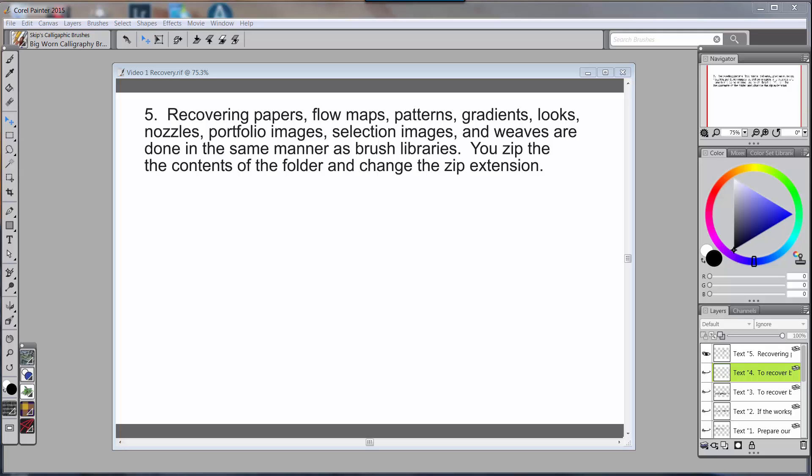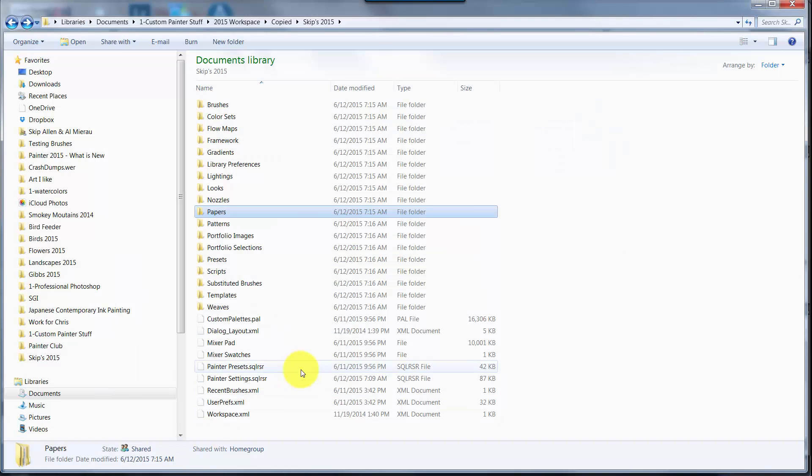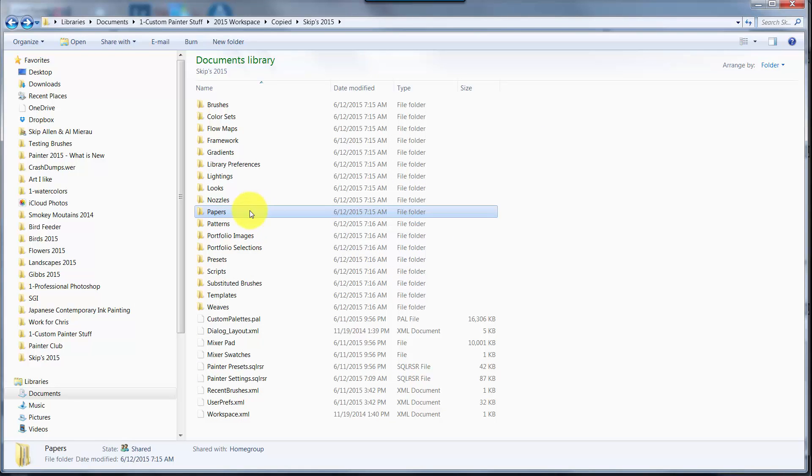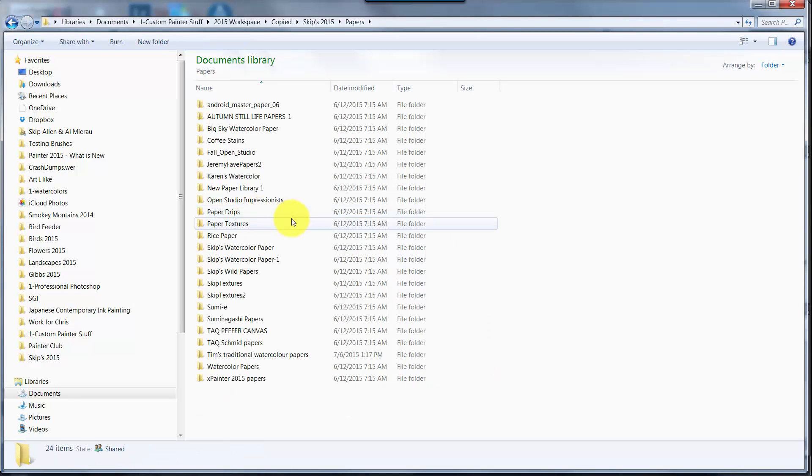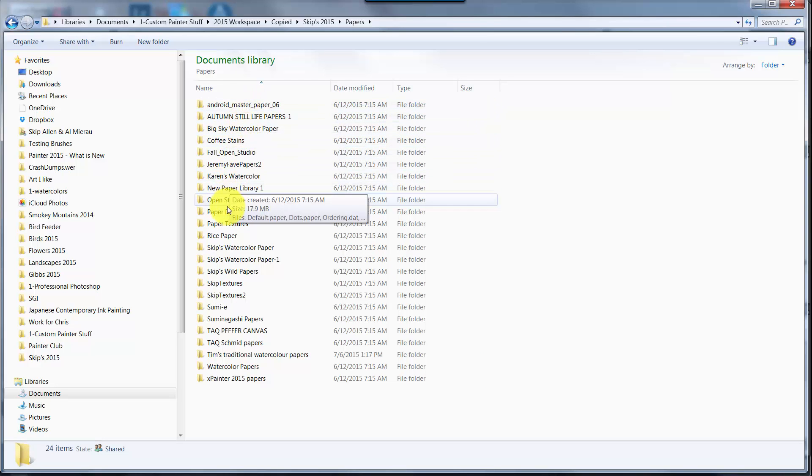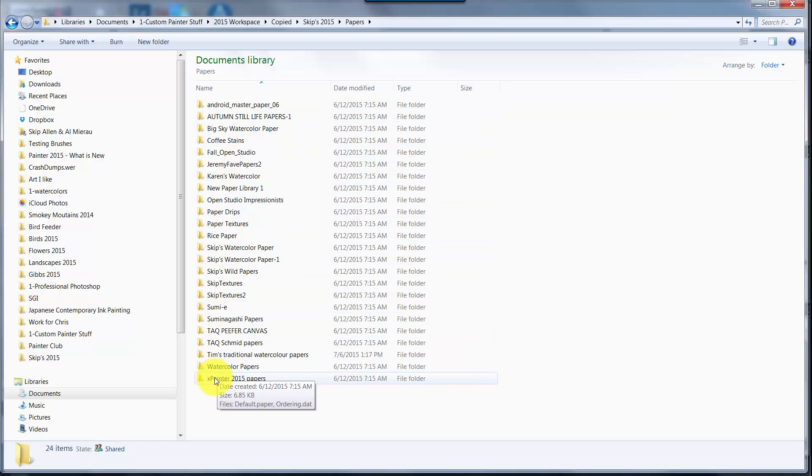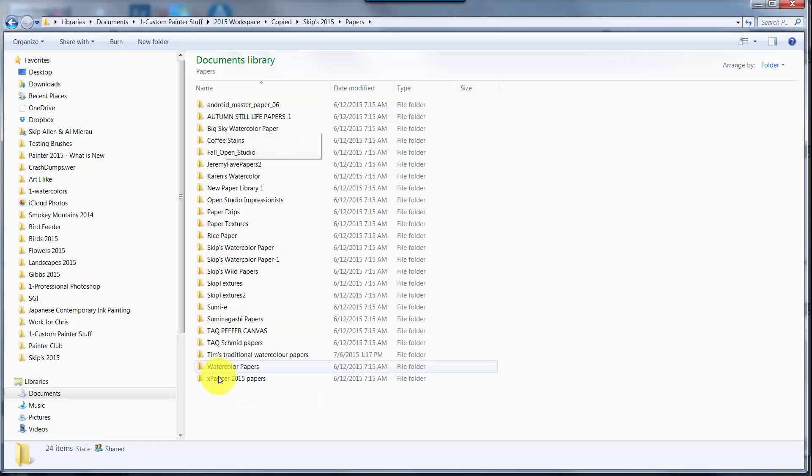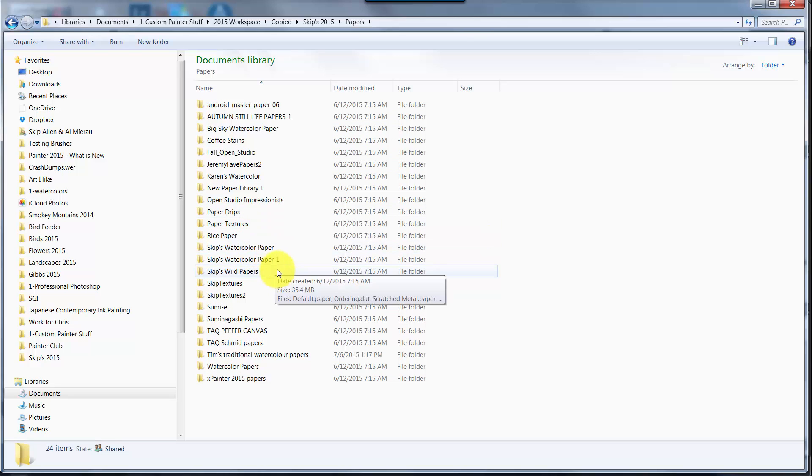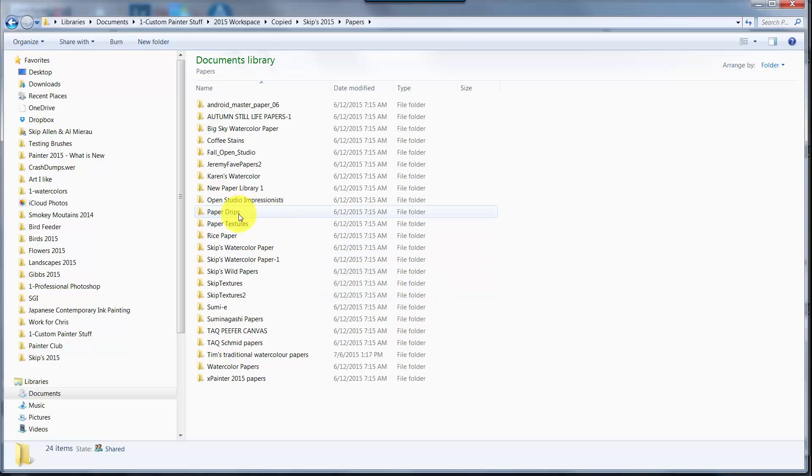Let's give that a try. I'm going to go back and open up my Windows Explorer, and this time I'm going to go to Papers. I click on Papers and open it, and inside of Papers, just like inside of Brushes, I have a whole bunch of folders.